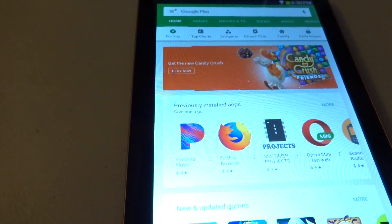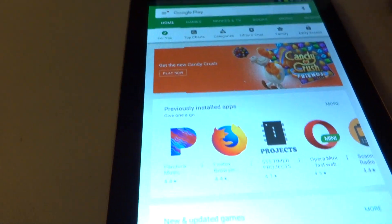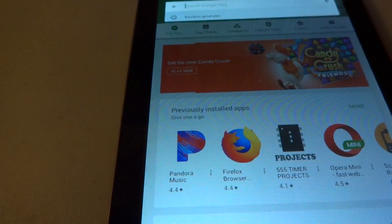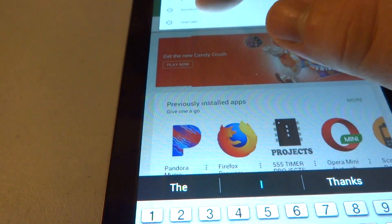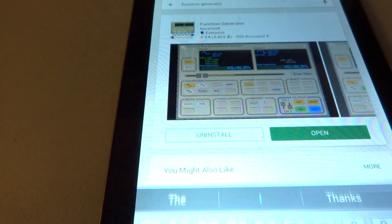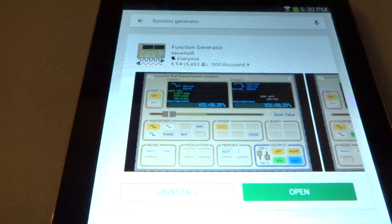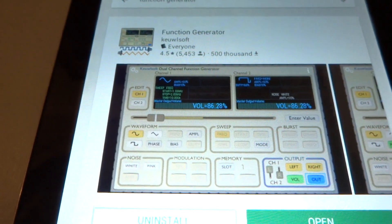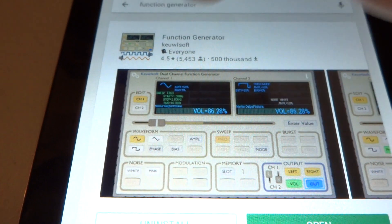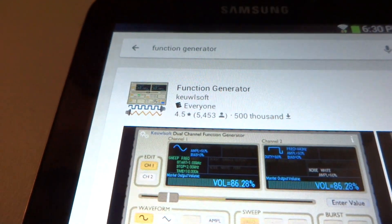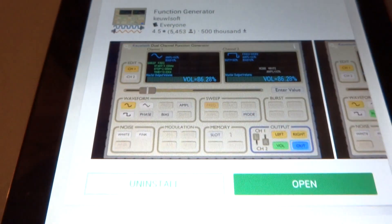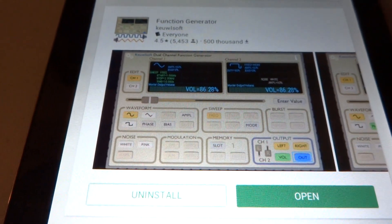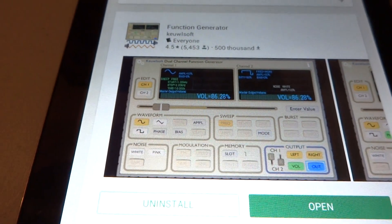Search for function generator on the Google Play Store. The one I recommend is the Function Generator by Coolsoft. It has lots of features and lots of good stuff. We're going to use this in this video today.